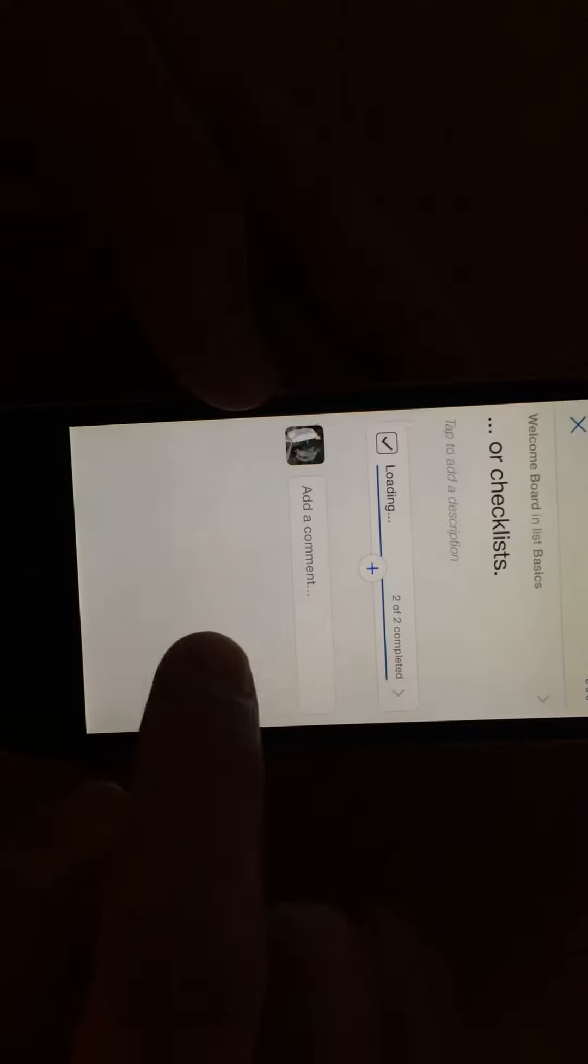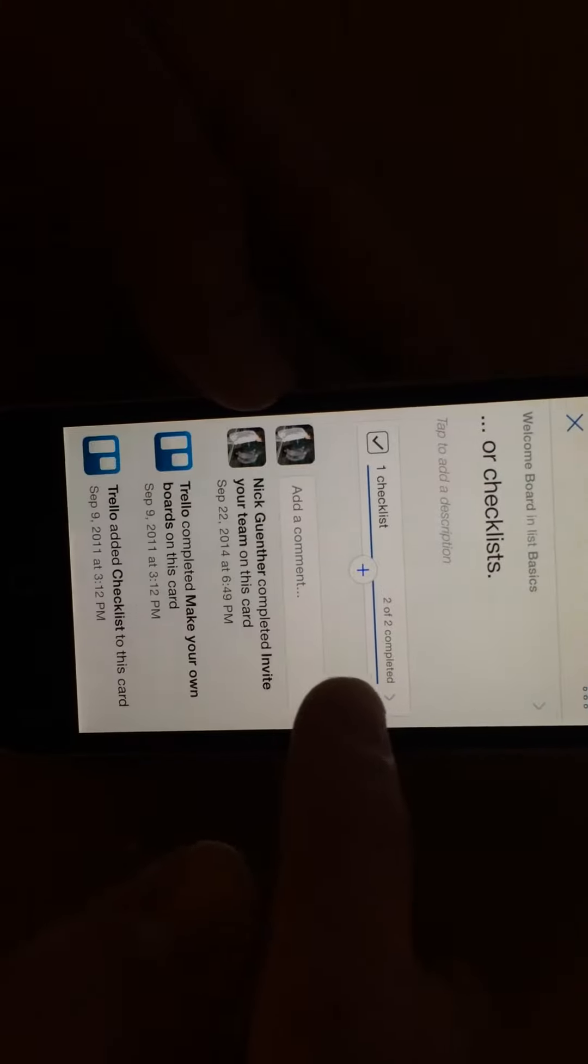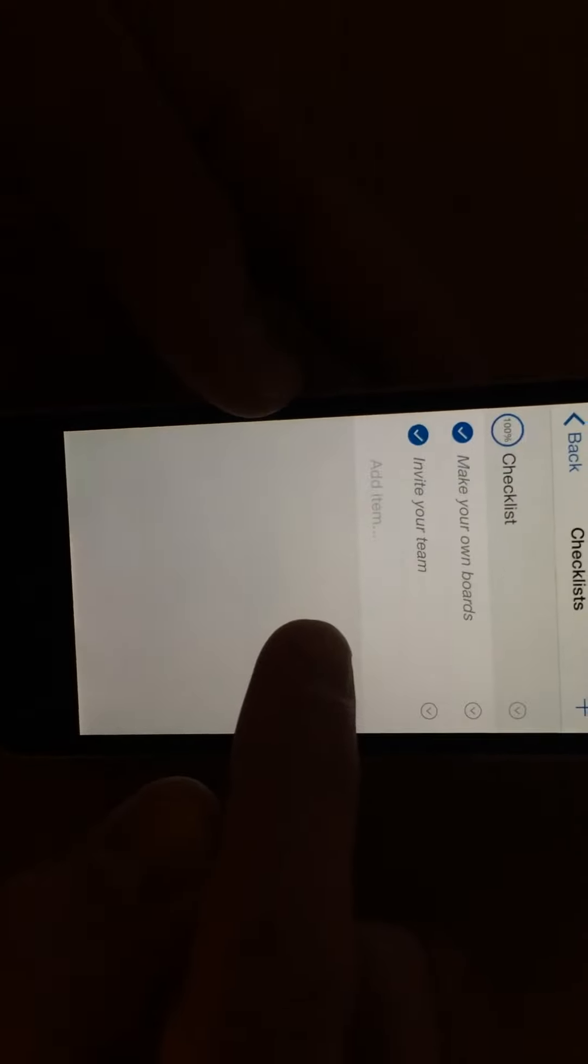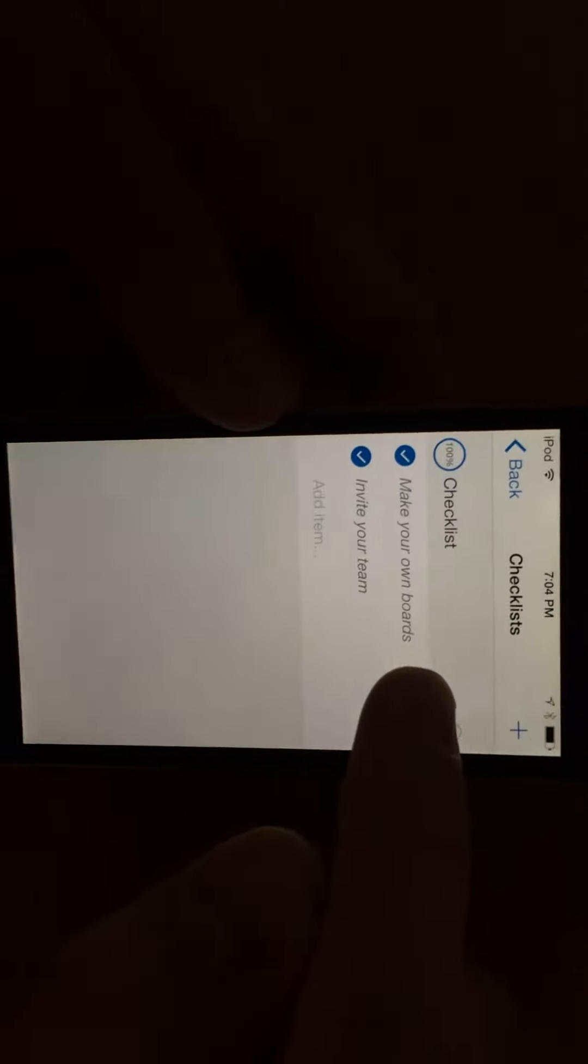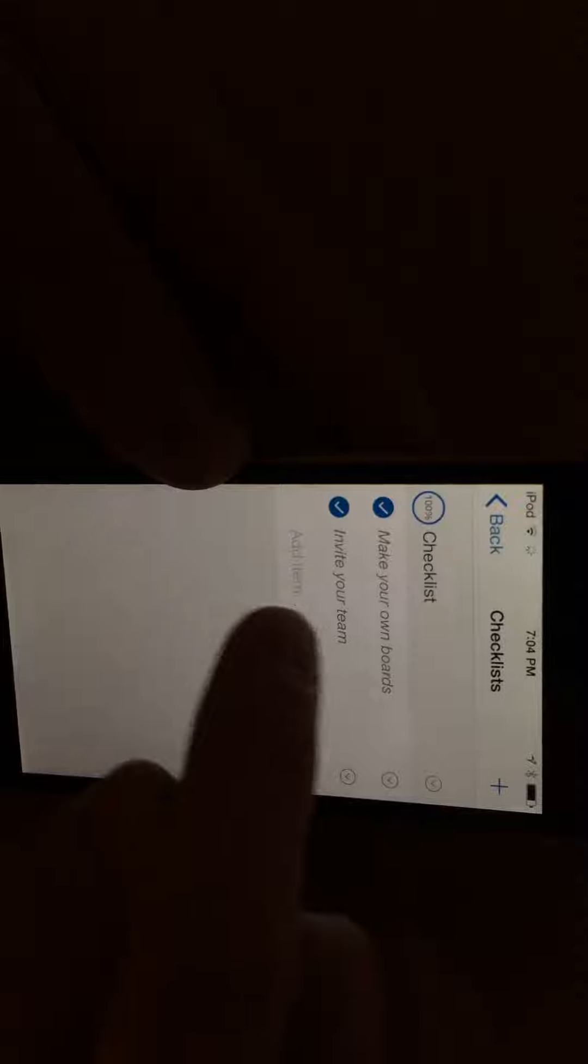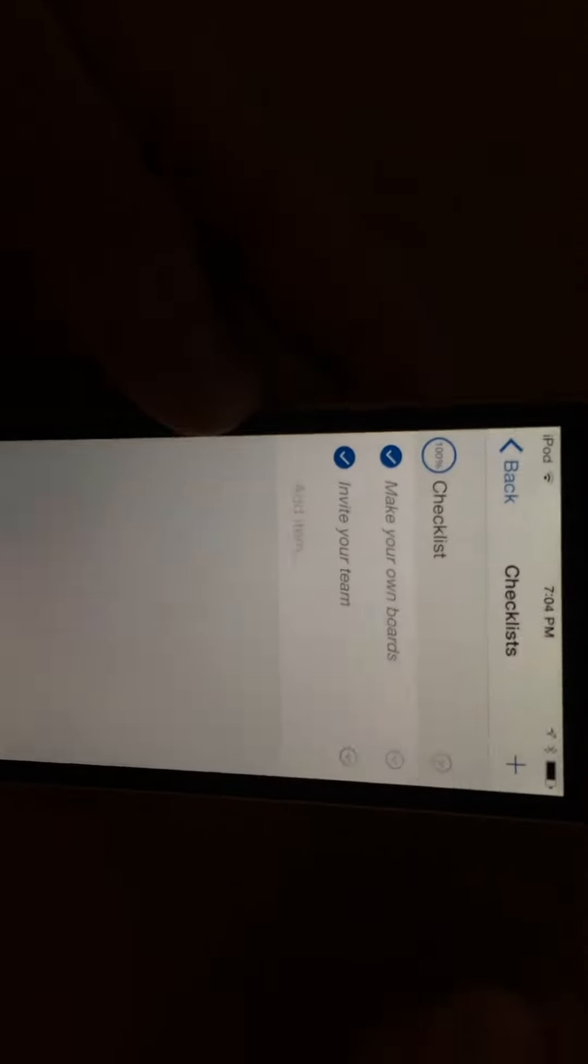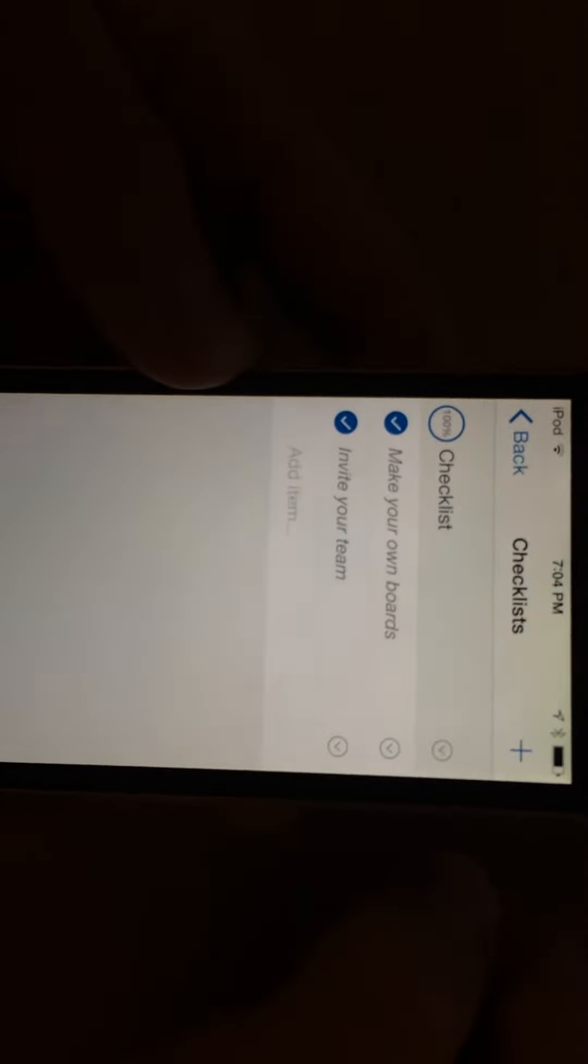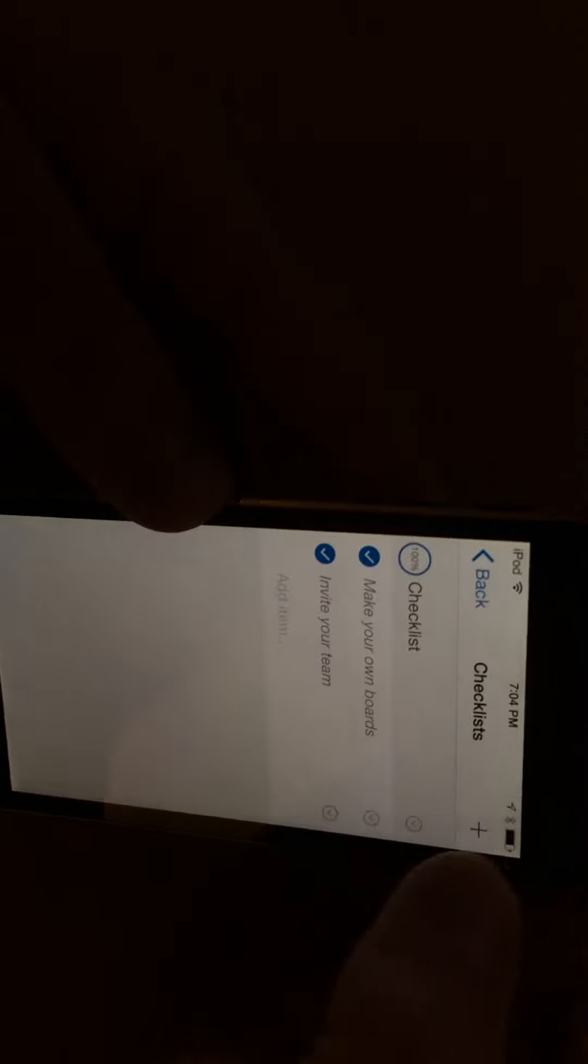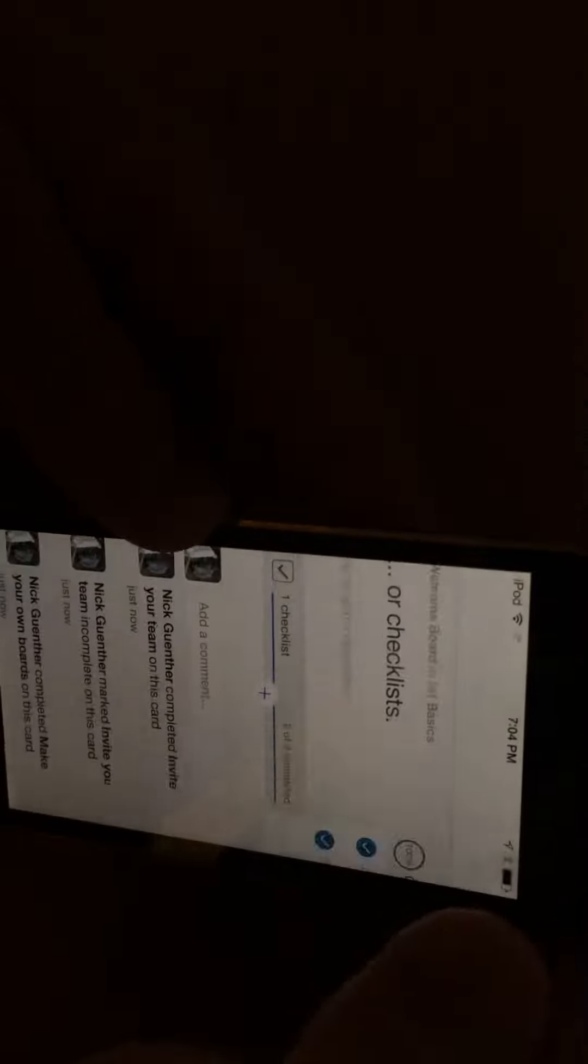And then checklists. So if you look at this checklist here, you can check off that you've made your own board, that you invited the right team members, and check that off and shows you what percentage complete each one of those items are. You can add items to the checklist.